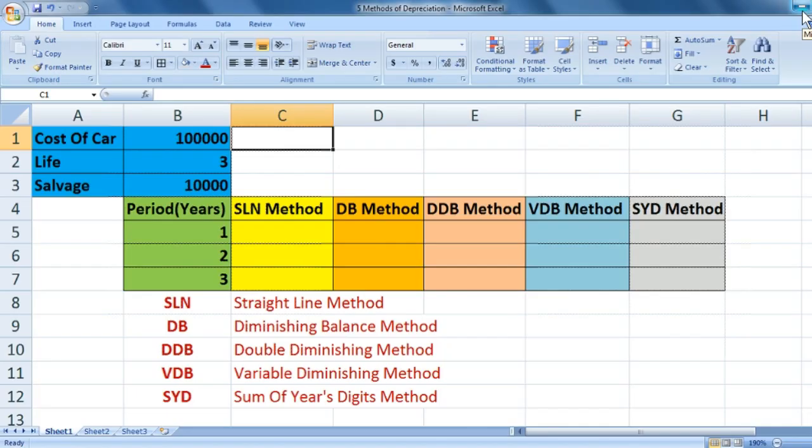Hey guys, you are watching Study Help for All. In this video we'll be doing five methods of depreciation. I have taken an example: cost of car is one lakh, salvage value is ten thousand, period is three years.